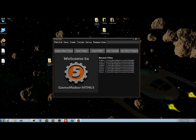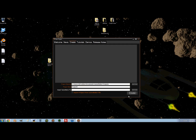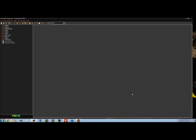Hey Game Maker users, it's Mike. Today I'm going to be showing you guys how to put your games on the internet. So let's go ahead and show you guys, in case you didn't already know, how to save your game into the proper format.